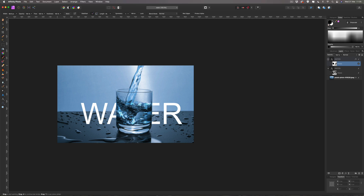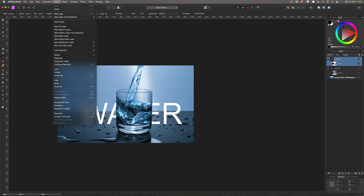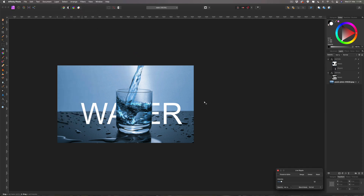Zooming back out, you can see that is a pretty cool effect right there. You can go one step further — because these lines are quite straight, if you want to make it more believable you can come up to the Layer section, go down to New Live Filter Layer, give it a Distort, and apply a ripple effect just to make it look not so perfectly straight. That is entirely up to you how far you want to go with this — I think that looks fine and we can get away with it.